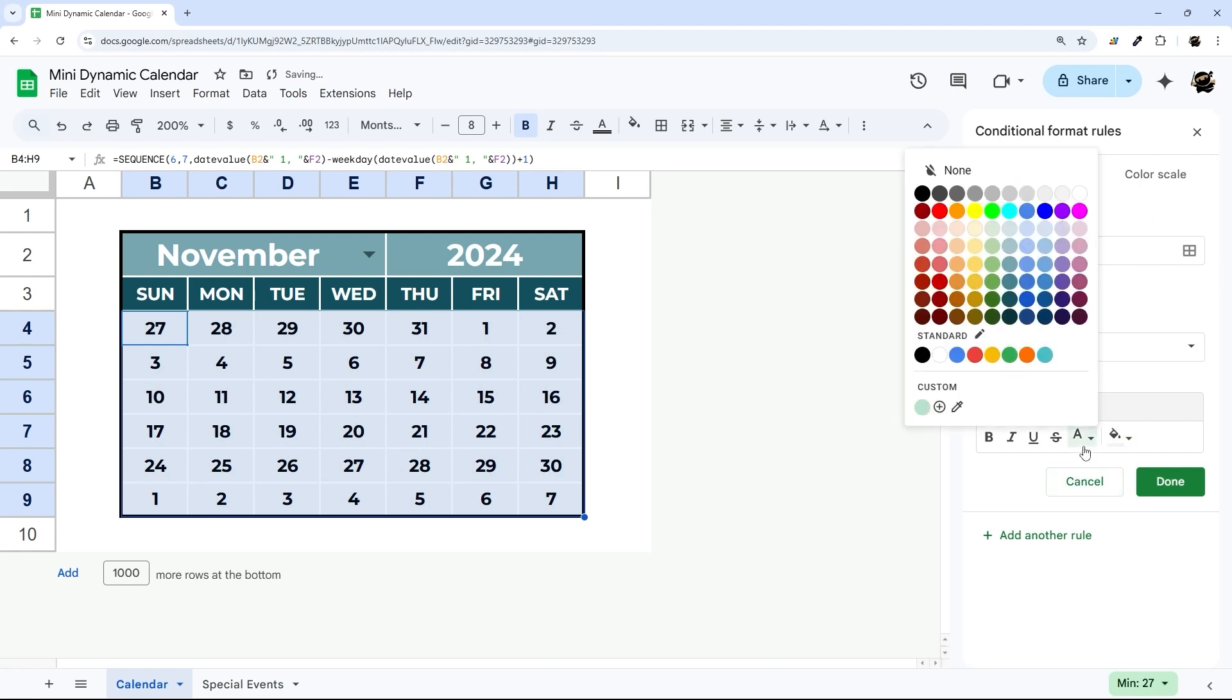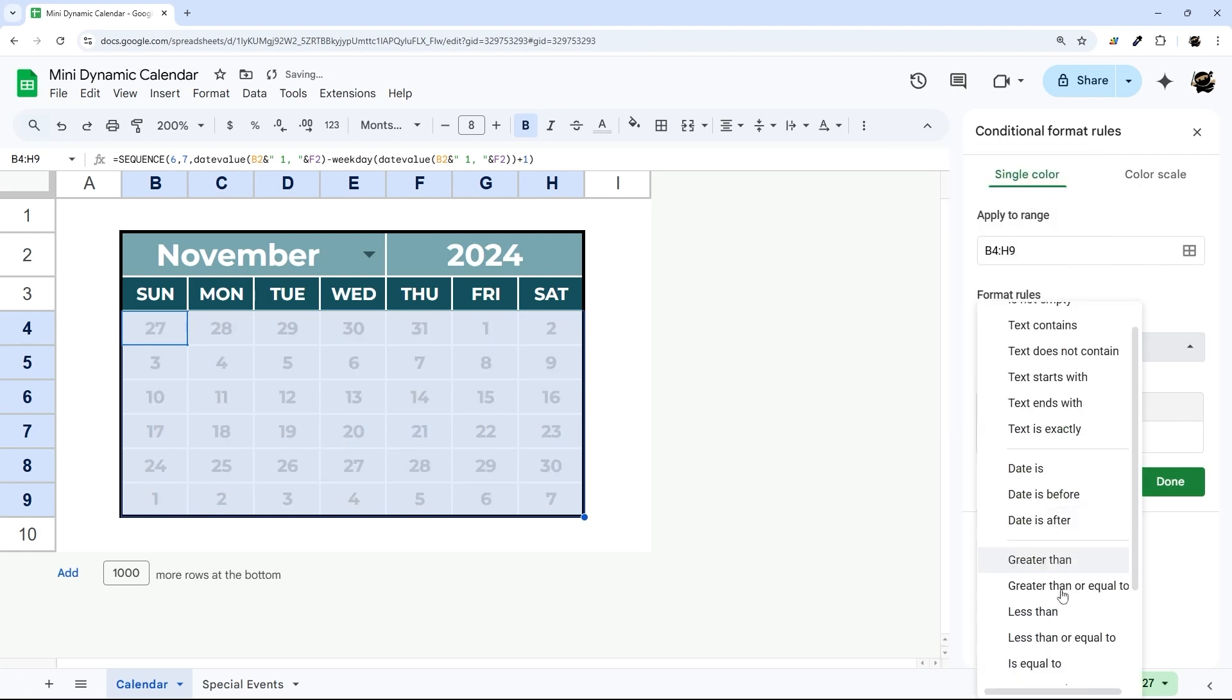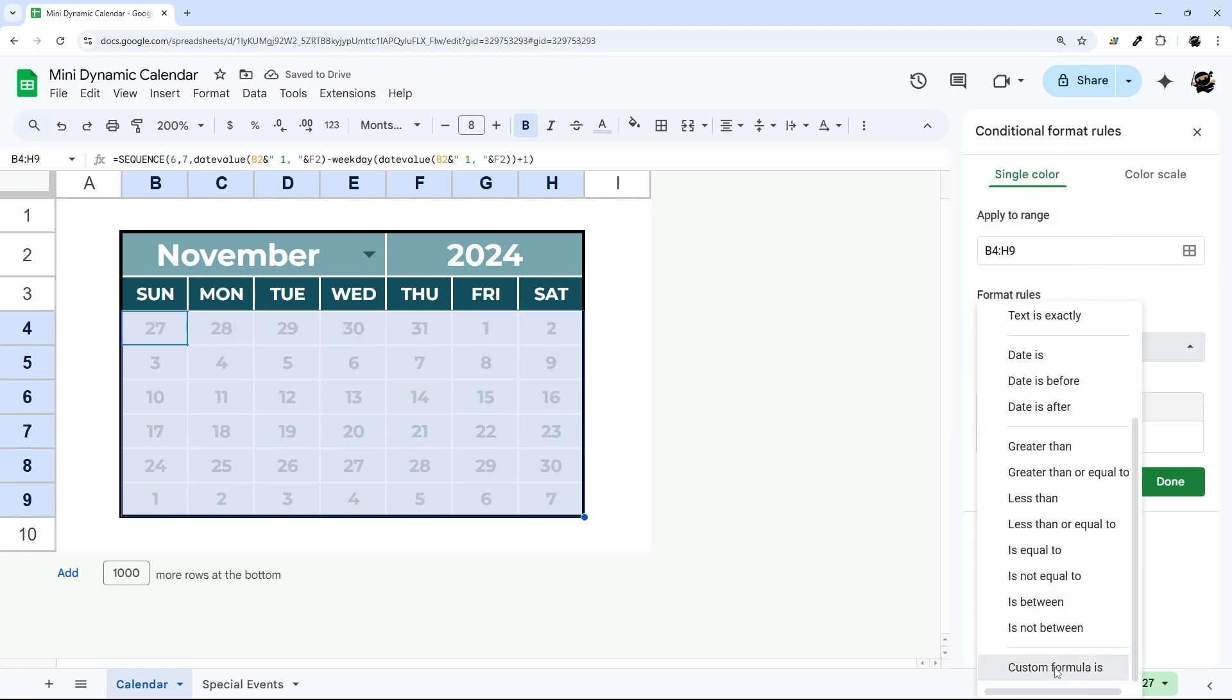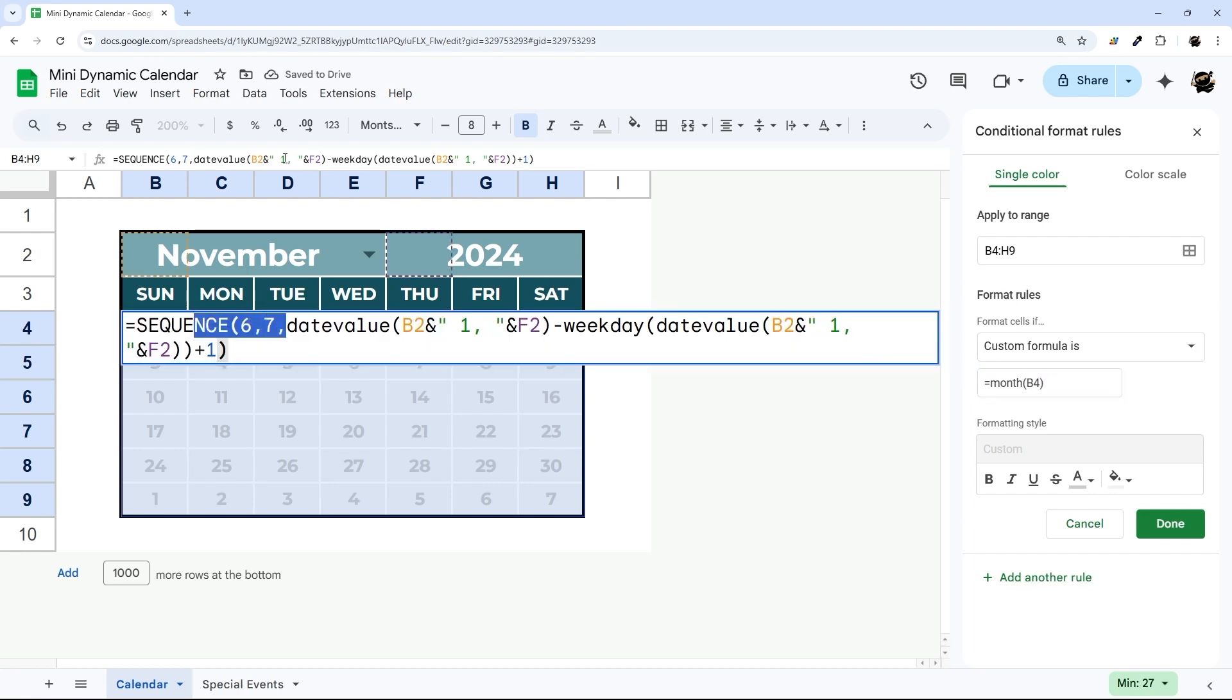This is where we're going to start looking real cool. So first of all, let's get rid of the ones that aren't in the current month. And so I'm going to go down to custom formula.